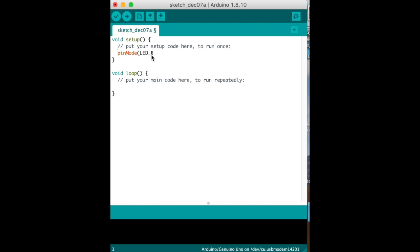And then you can use LED_BUILTIN, OUTPUT. We can actually find that LED too. And what this does, it tells it that that LED, the built-in LED, is an output which it obviously is. You're not going to sense anything from that LED.